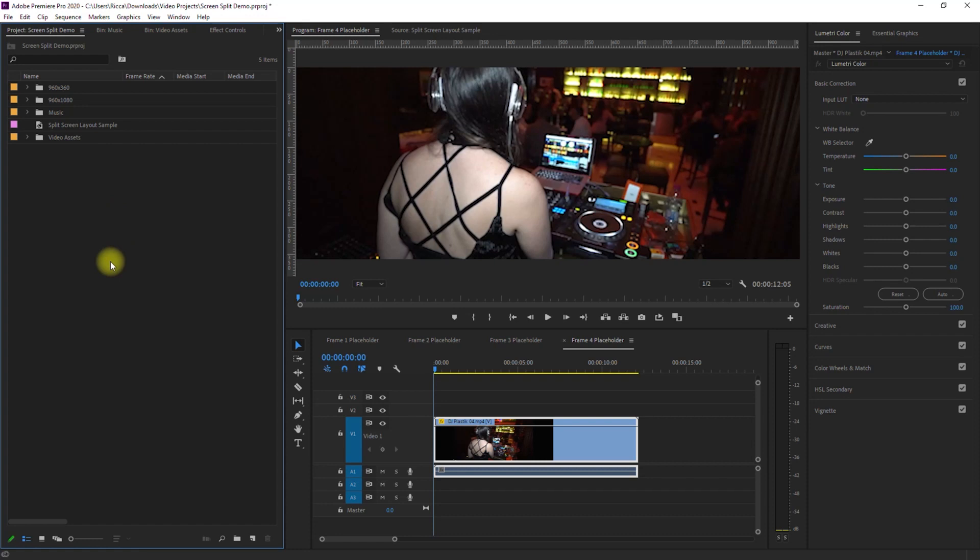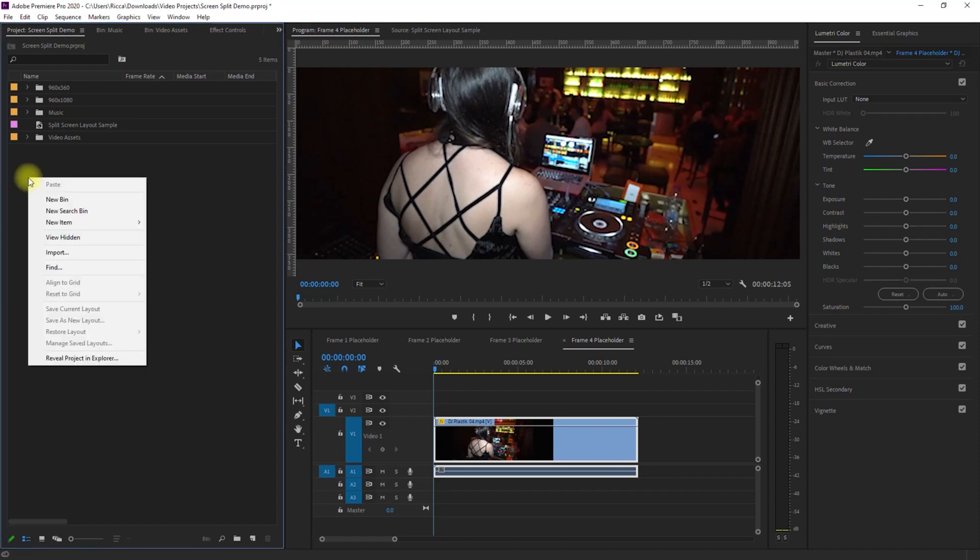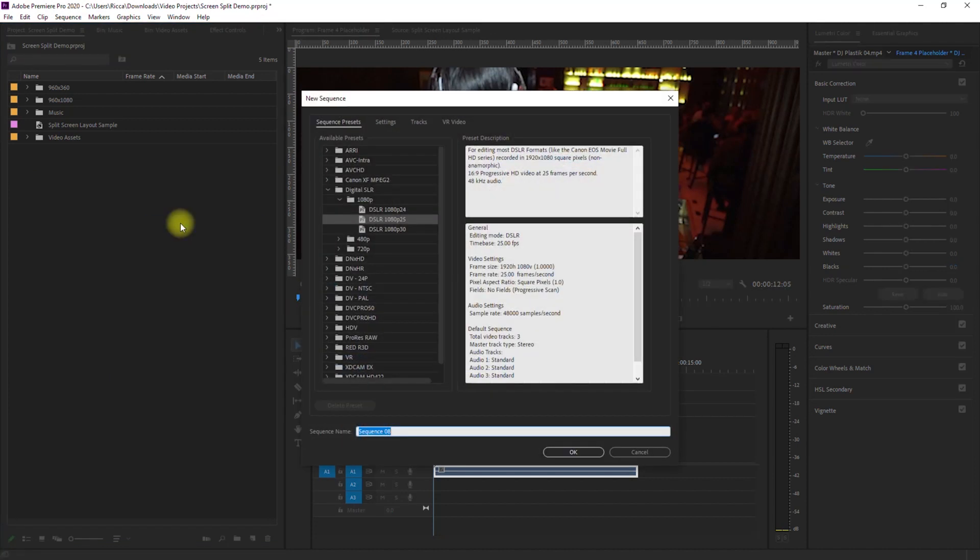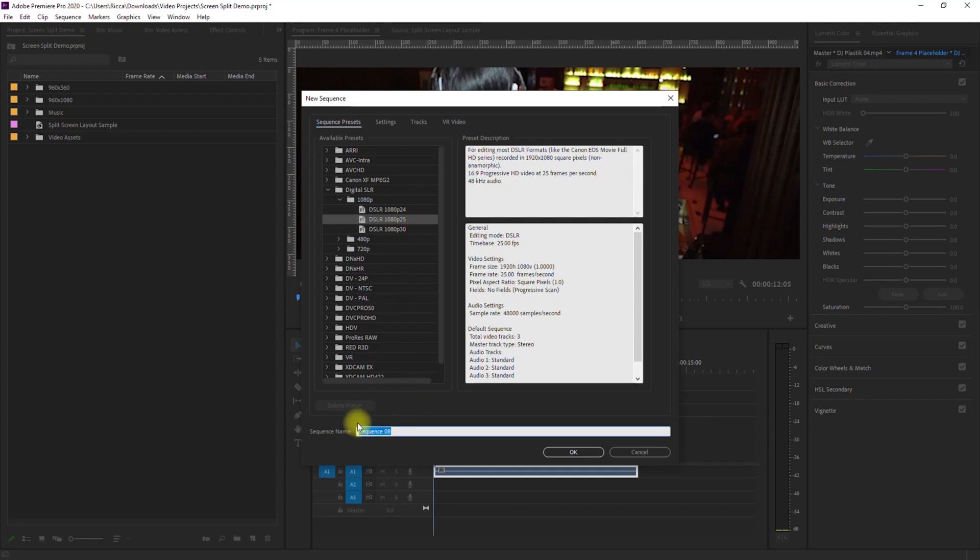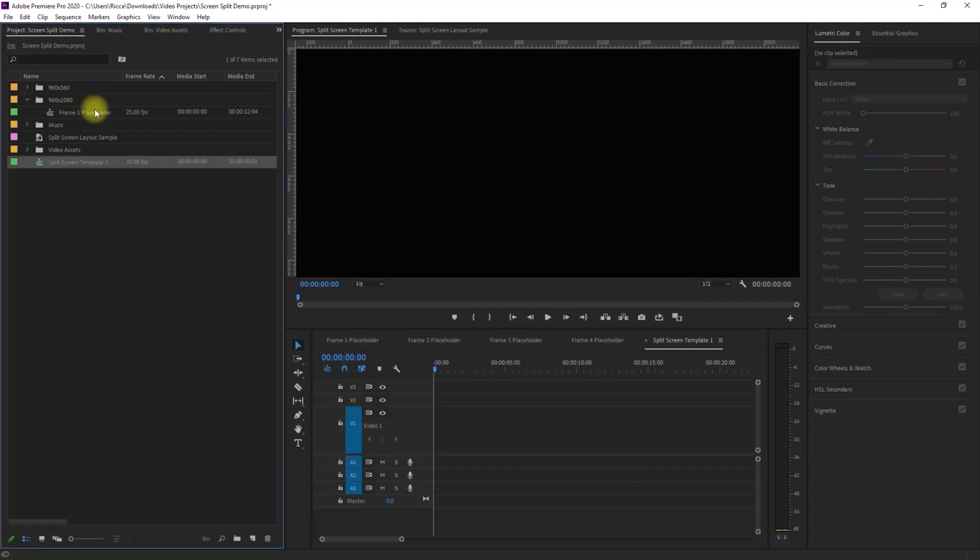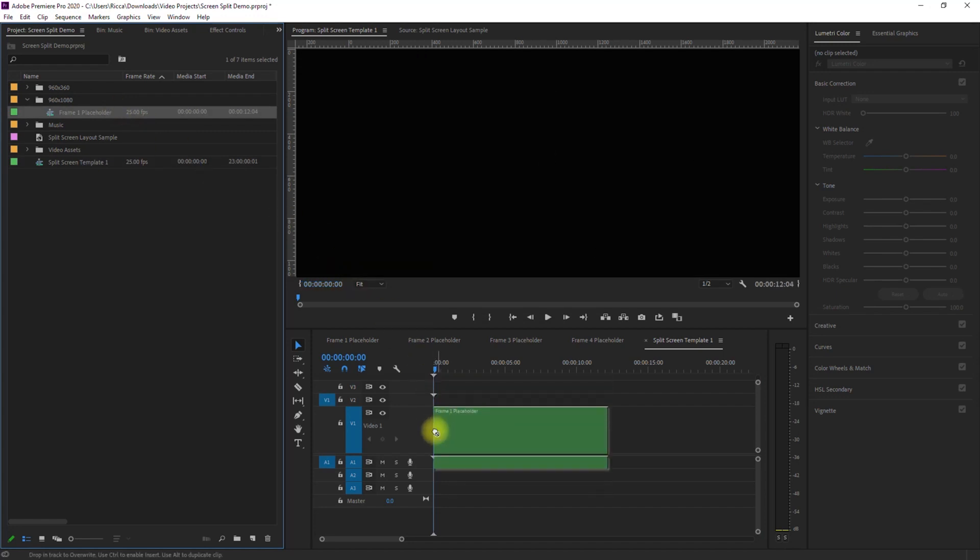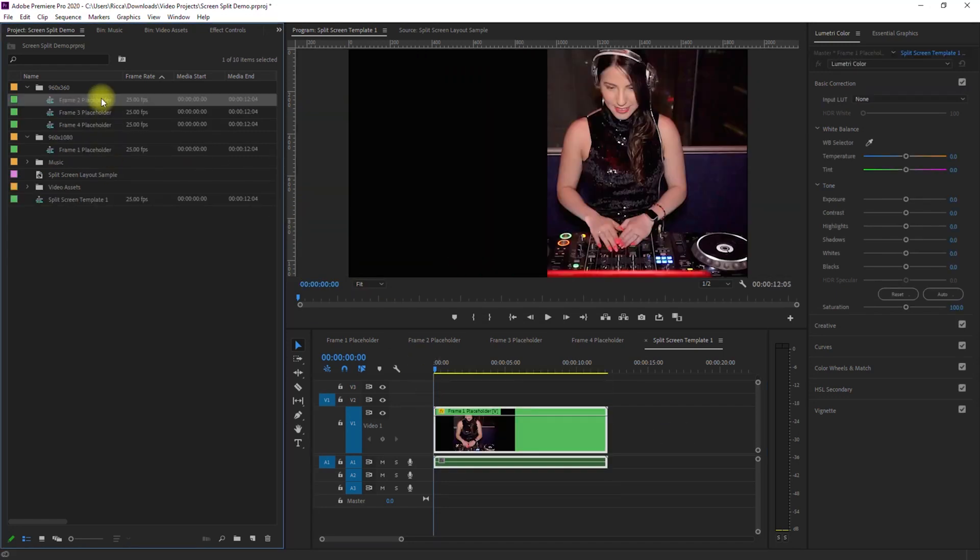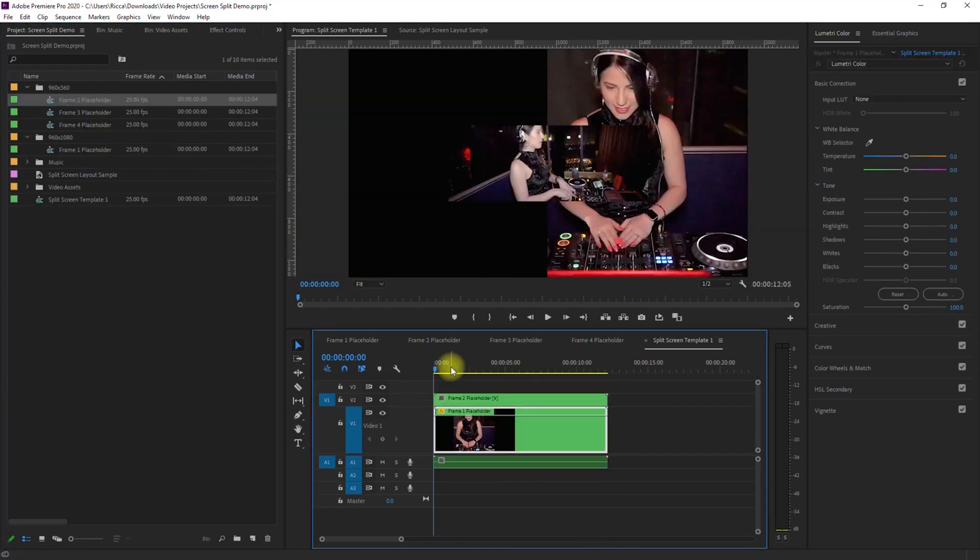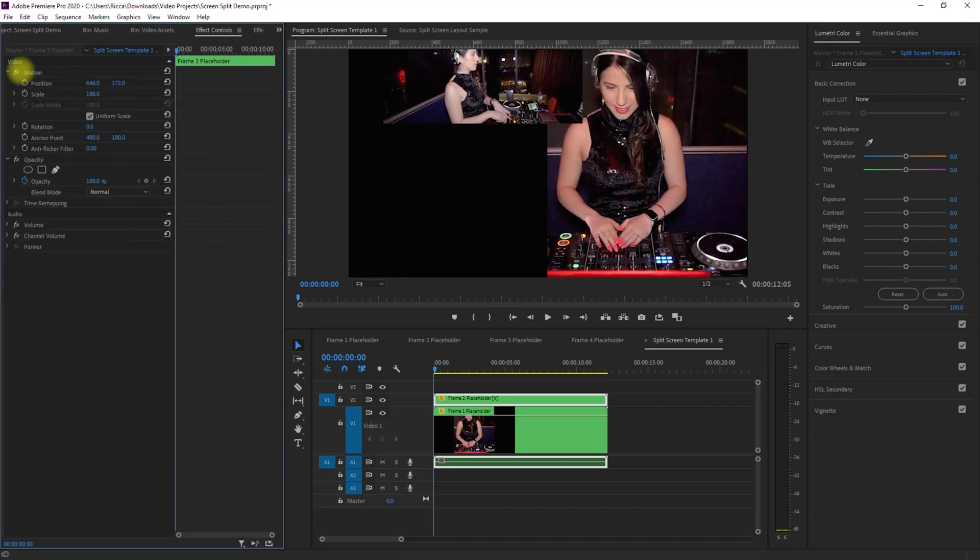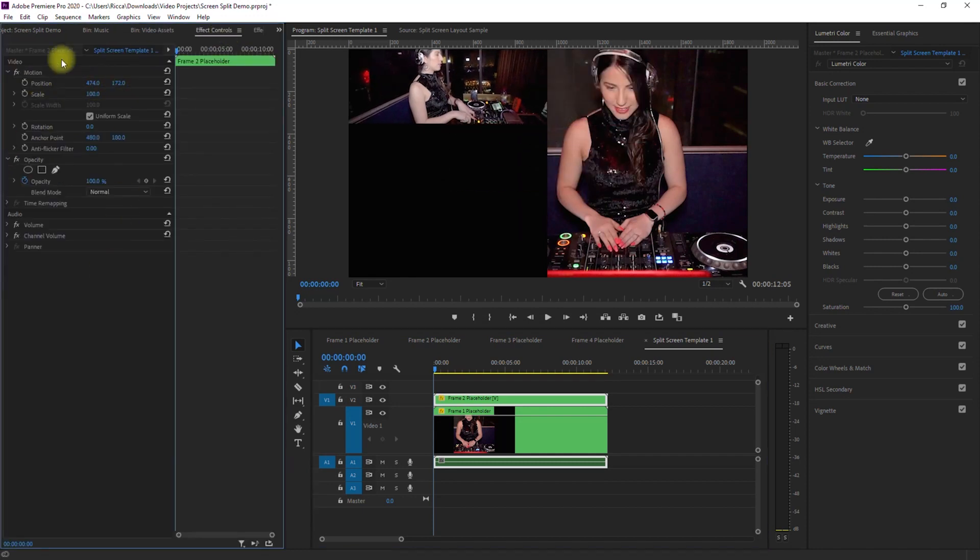Okay, we're almost done. Now we create our main sequence. Right-click on the Project panel, select New Item, click Sequence, choose any 1080p preset, and then let's rename it to Split Screen Template 1 and click OK. We can now drag Frame 1 Placeholder to the timeline like so. Then do the same for Frame 2, 3, and 4 Placeholders.